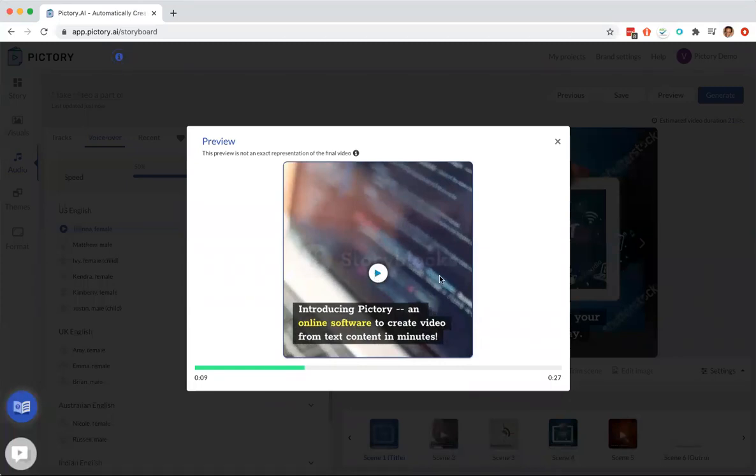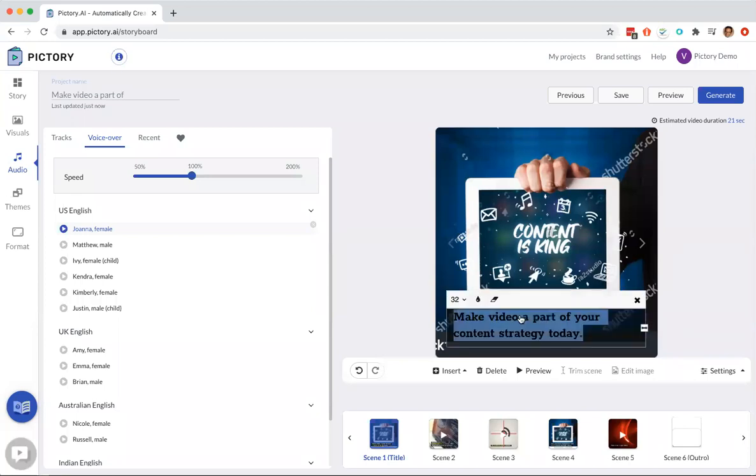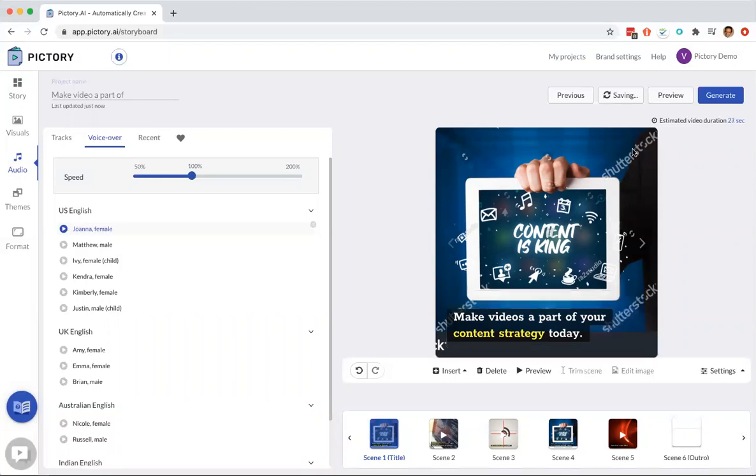Also, while you're here, you can edit the text here if you're not happy with something, some wording that you come up with. So that's a quick demo of creating a video starting from a text script using Pictory.